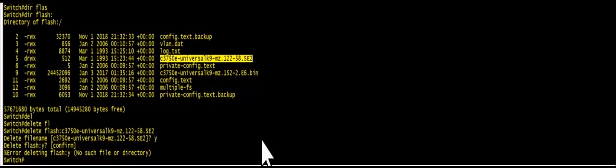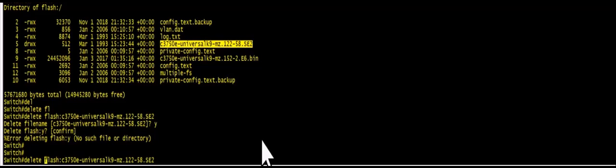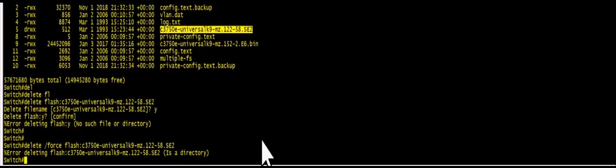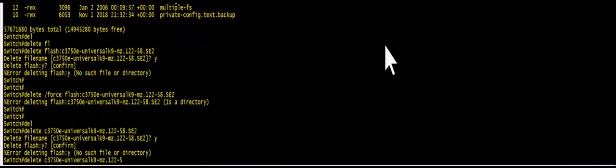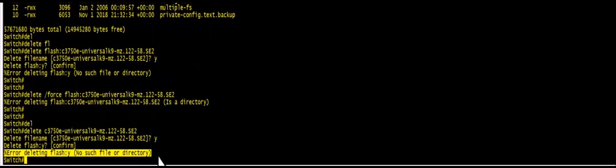You are deleting flash. So in this case probably you need to do a force. Delete force flash. So you can see it is giving an error message.